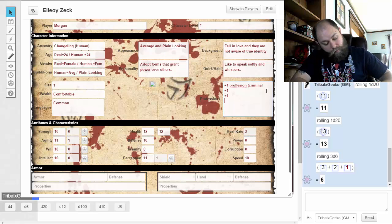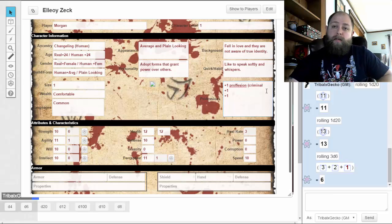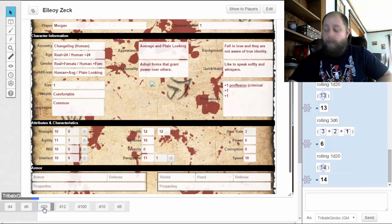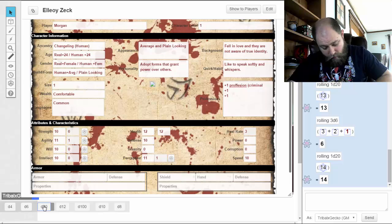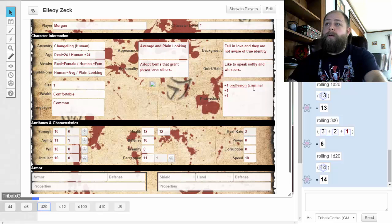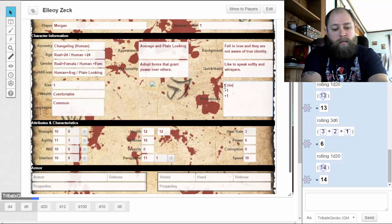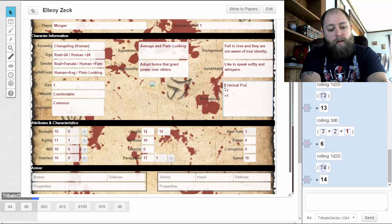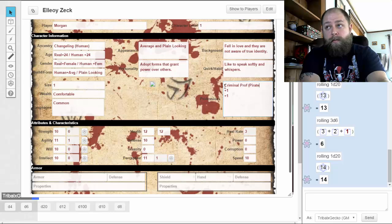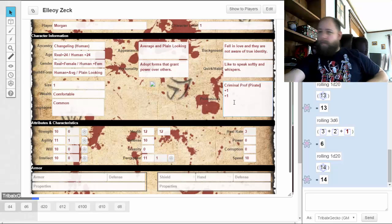I've definitely got one Criminal from my Rogue talent — it's one d20. I got 14 — my criminal profession is Pirate. I'm already getting a very swashbuckly sort of idea with this character just because of that.